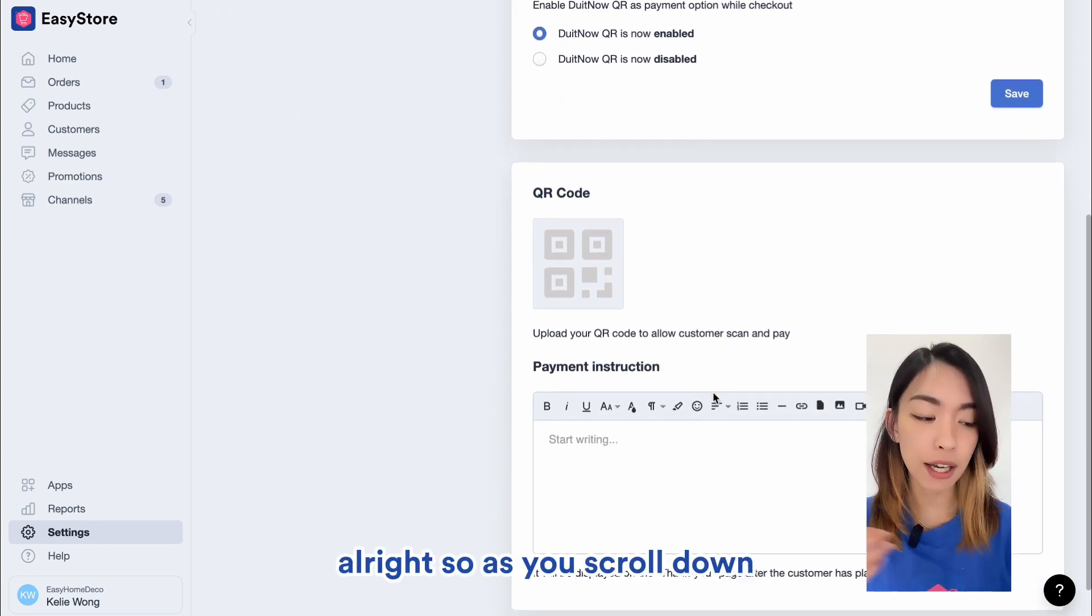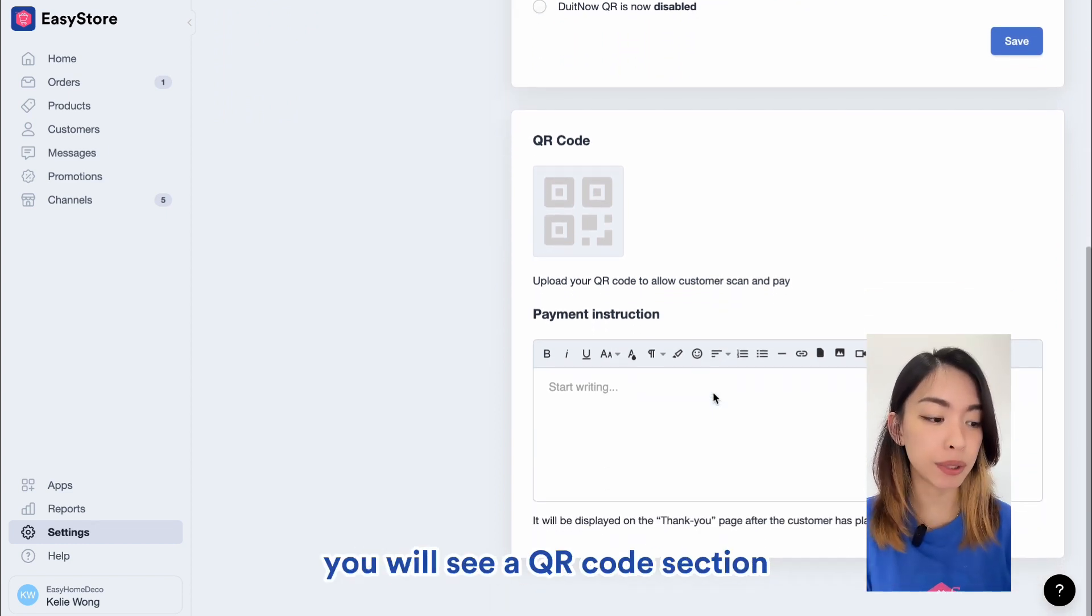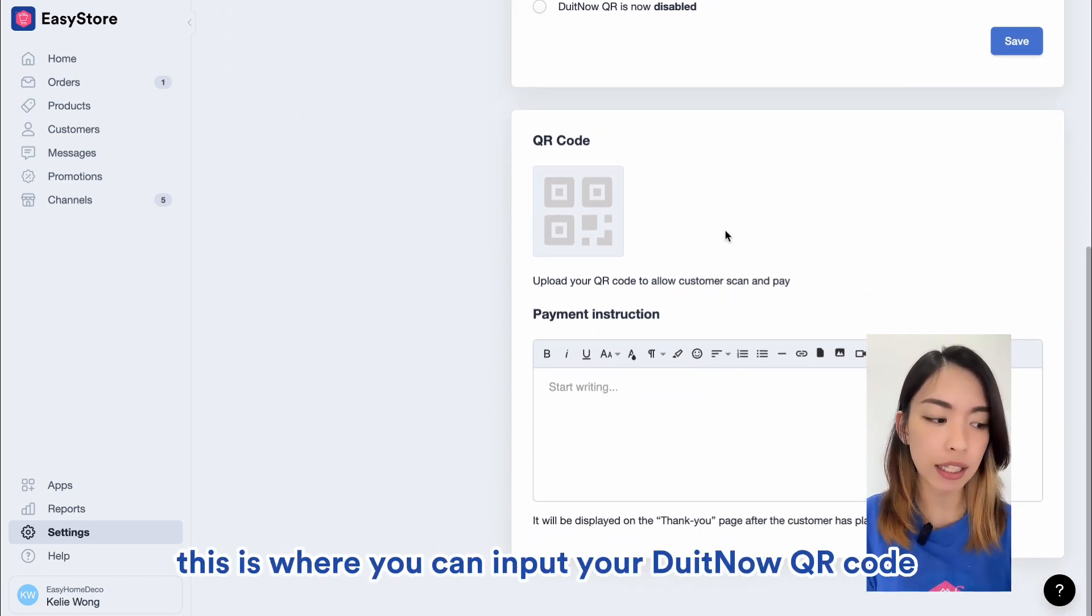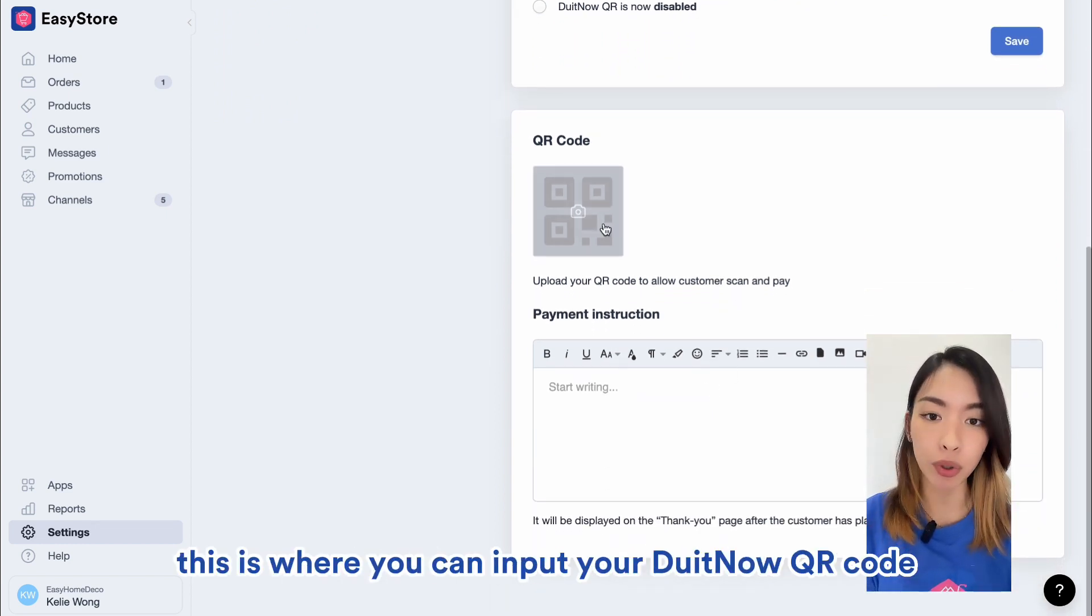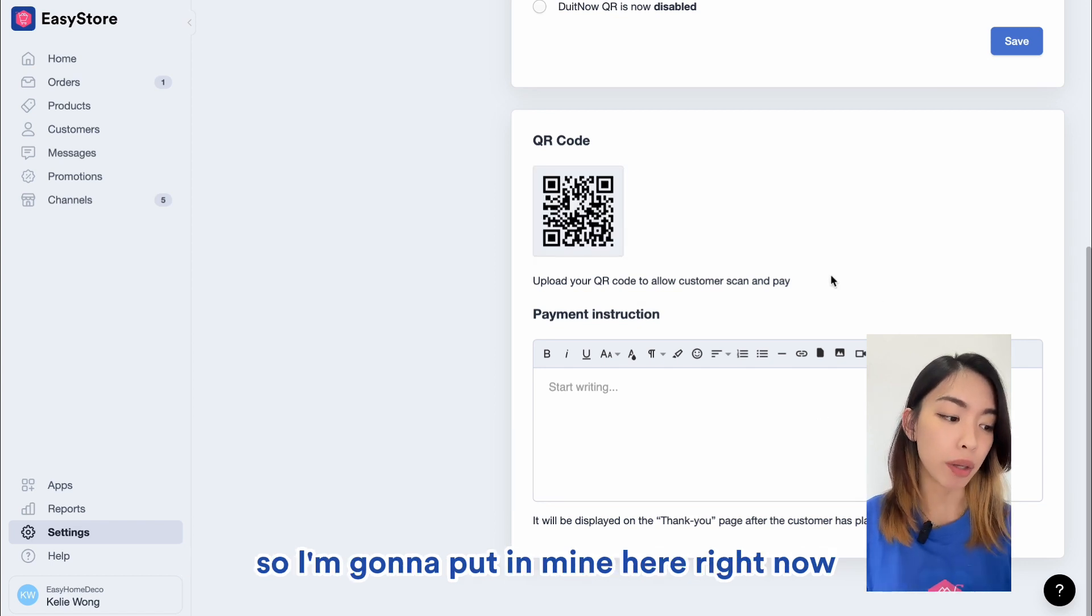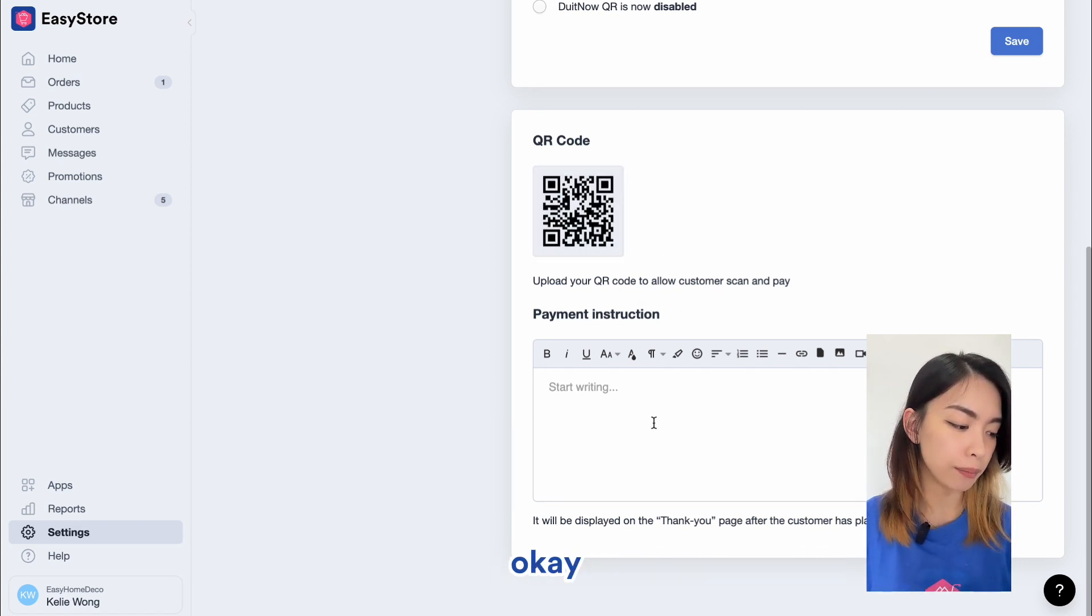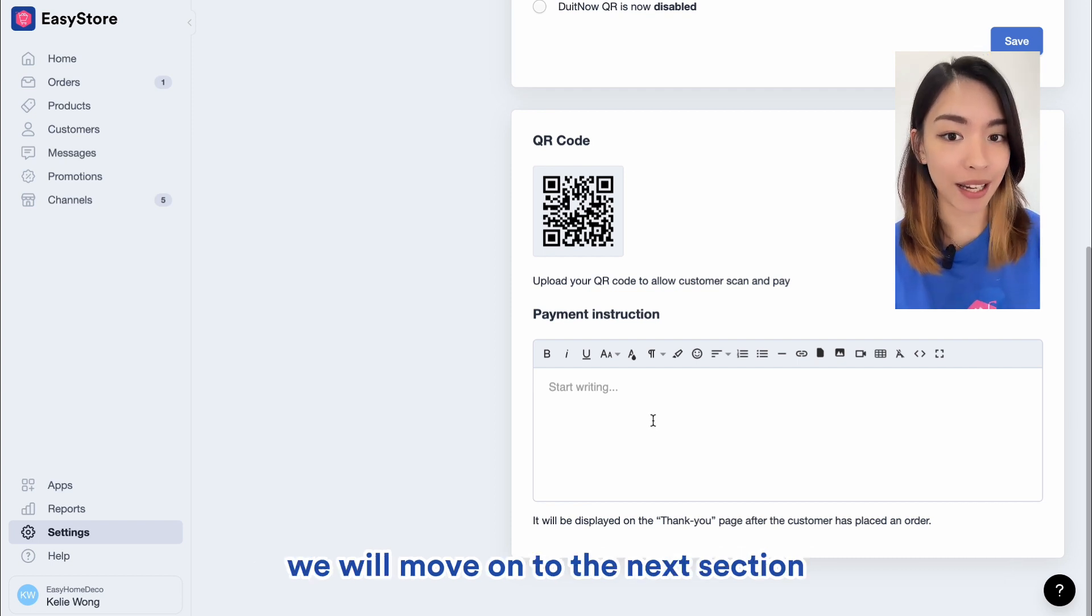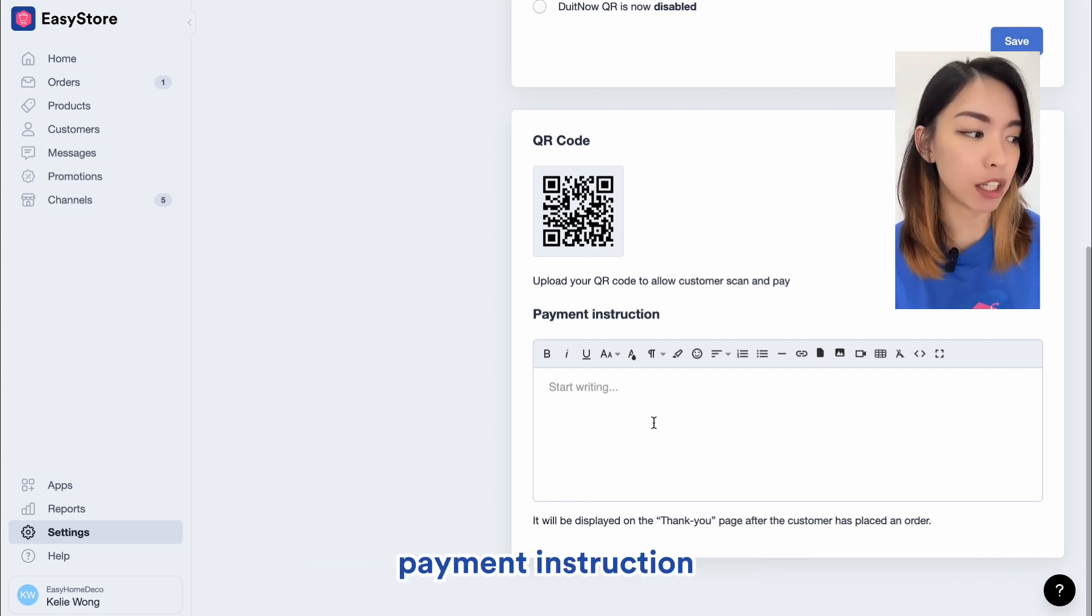Alright, so as you scroll down, you will see a QR code section. This is where you can input your DuitNow QR code. So I'm going to put in mine here right now. Okay. Alright, so once you put in your QR code, we will move on to the next section, payment instruction.